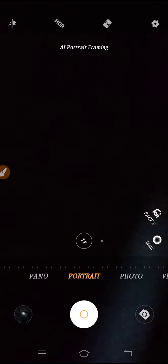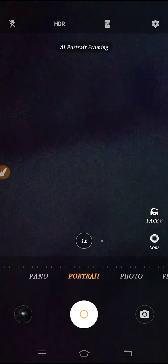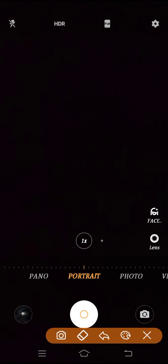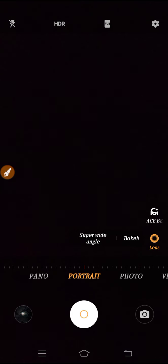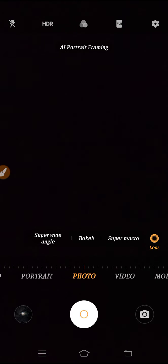There are more settings available. If you have a triple camera or four cameras on your device, you can see the lens option here. From here you can also set the lens — you can use super wide angle or the bokeh option. Let's go to photo mode.